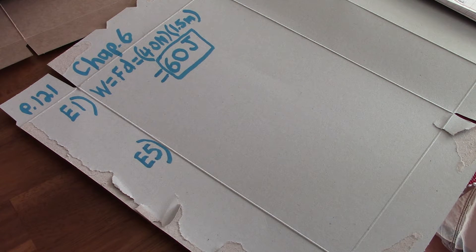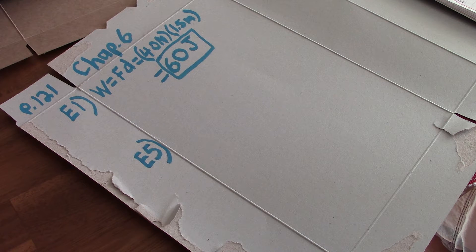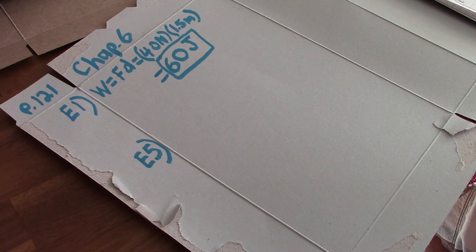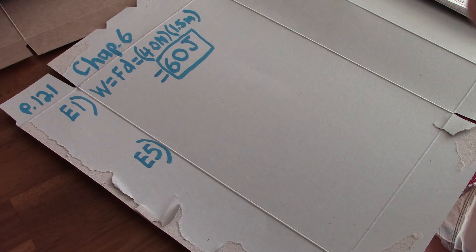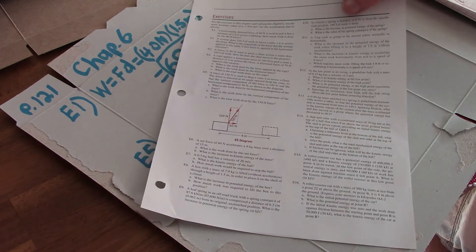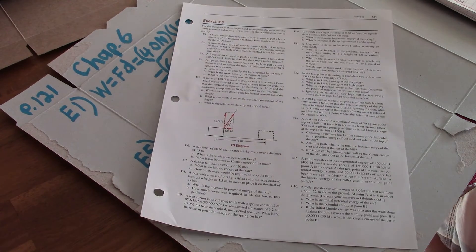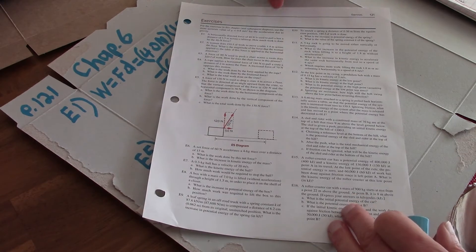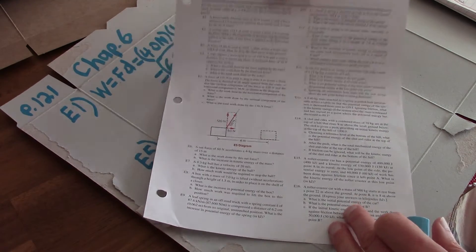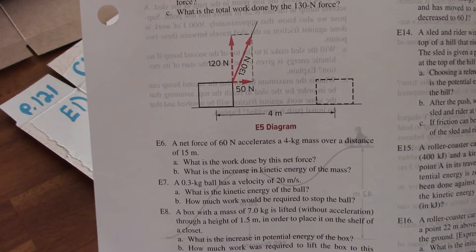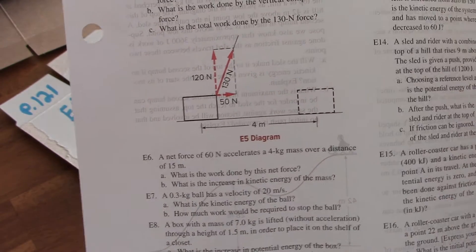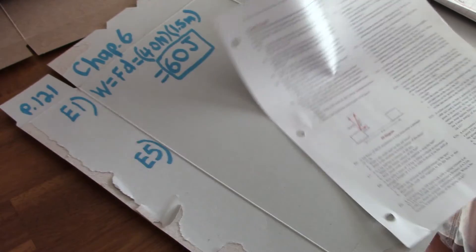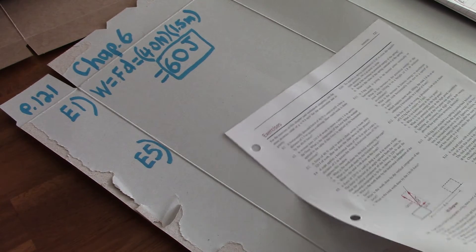So that the vertical component of the force is 120 Newtons and the horizontal component is 50 Newtons as shown in the diagram. Well, let's look at this diagram. I can hold it up here. I don't know if you can see that. It's in your book.